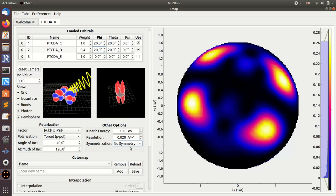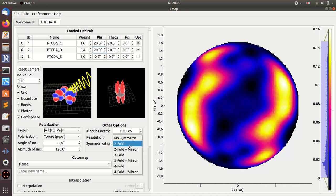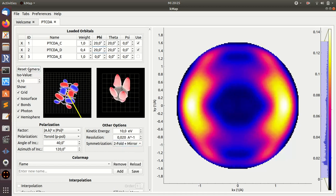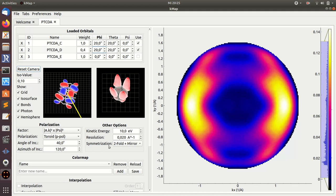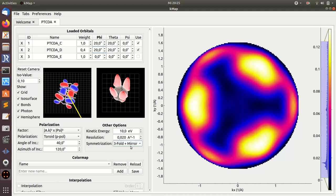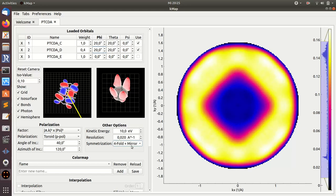Last but not least, you can also change the symmetry. For instance, if you have a twofold symmetric substrate, you can take this into account. There are always two options: twofold and twofold mirror. Mirror always means that, assuming that the substrate orientations along the x and y principal substrate symmetry axes, there's an additional mirror plane or mirror symmetry involved here. You can go to threefold, threefold mirror, fourfold, fourfold mirror.